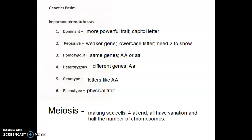A lot of traits in the human body are this or that — for example, you can either roll your tongue or you can't, there's nothing in between. But a lot of our traits do something called blending, which is incomplete dominance. Someone with brown hair or blonde hair — it isn't that simple, we have all these colors in between. Or straight hair, which is dominant, and curly hair, which is recessive, can blend so you get someone who has wavy hair.